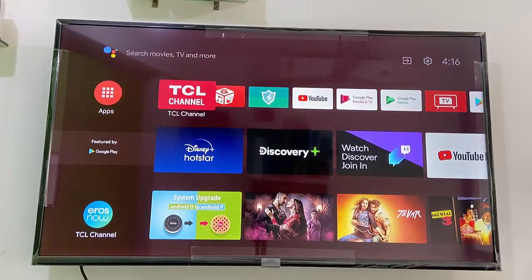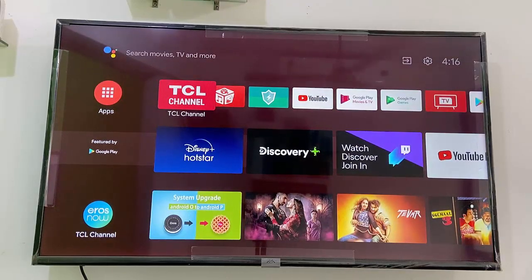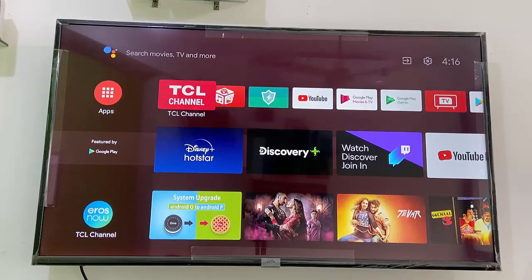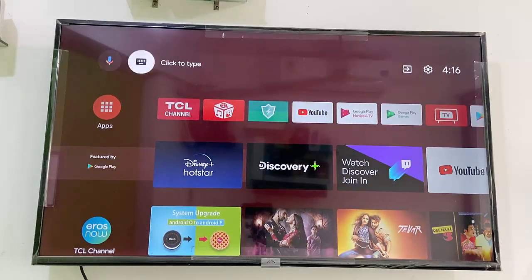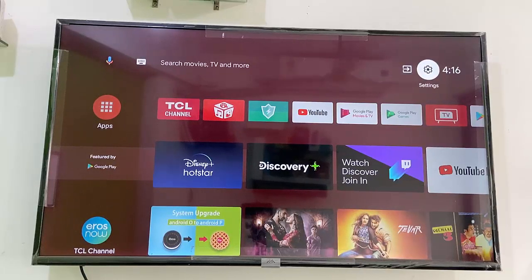Hey guys, welcome back again. I'm MJ. In this video I'll show you how to properly set up or customize your Android TV, so watch this video very carefully.